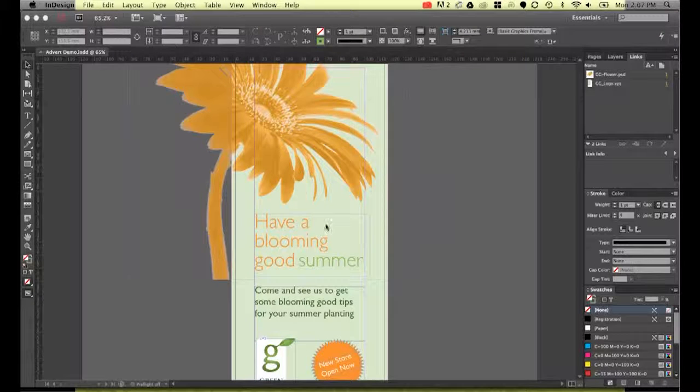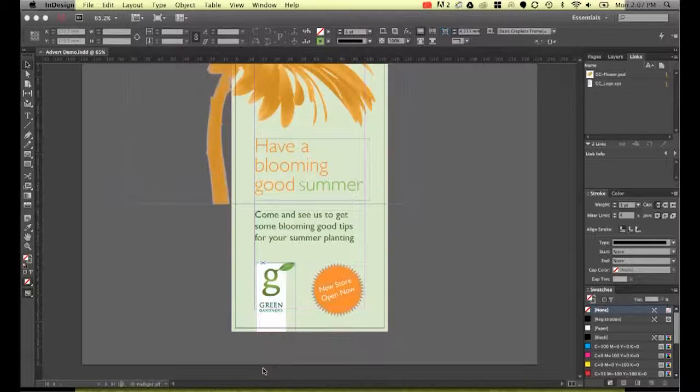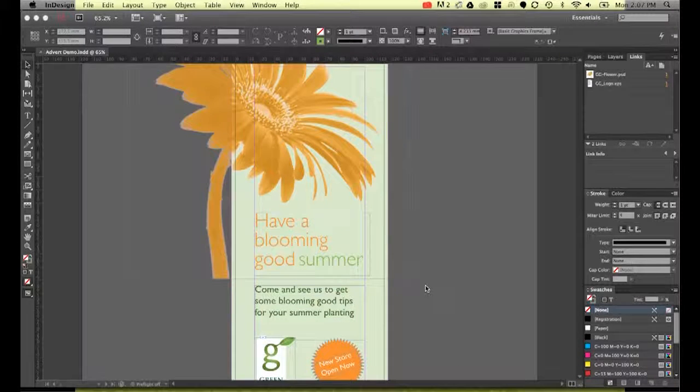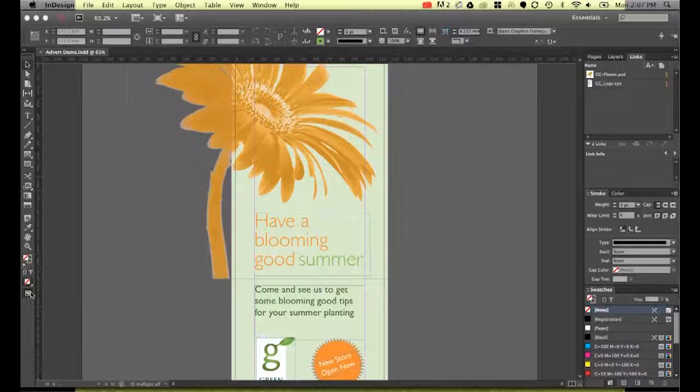It's just a simple little flyer I've made for this fictional company called the Green Gardener. I'll show you a quick little preview of it before we go on.